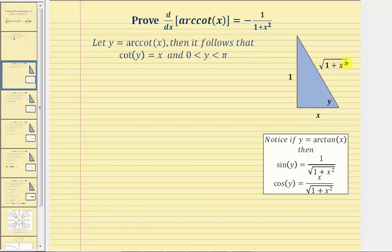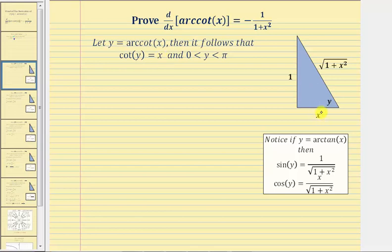It is important to recognize that if angle y is in the first quadrant, the cotangent function value would be positive, so x would be positive. But if angle y is in the second quadrant, then the cotangent function value would be negative, and therefore x would be negative.